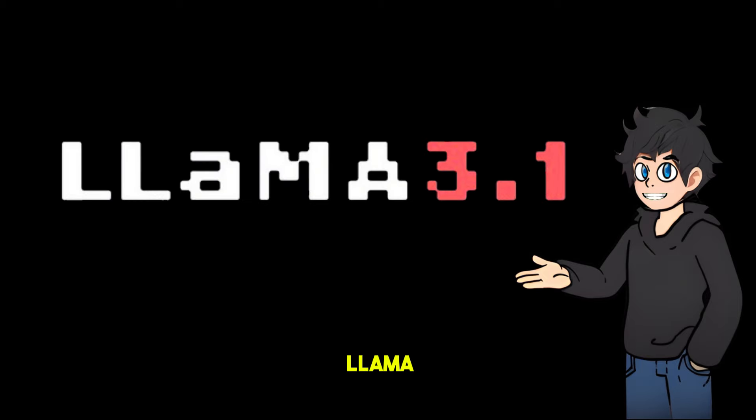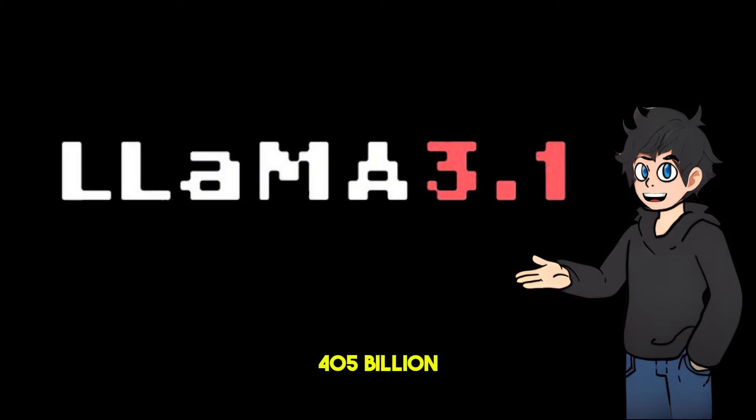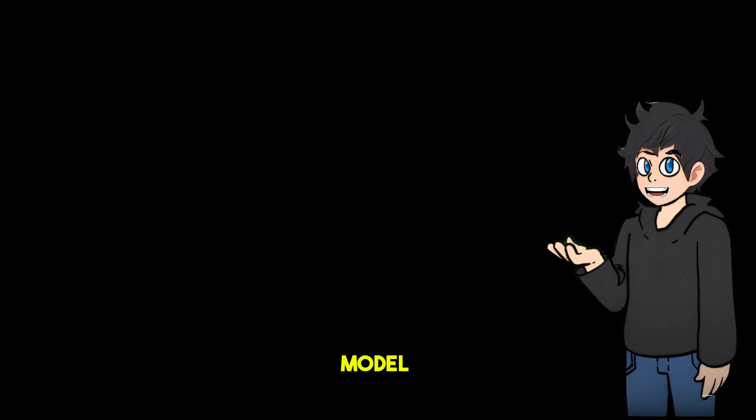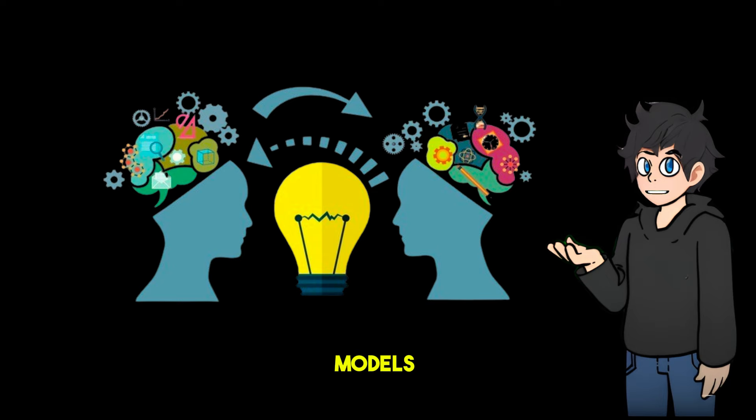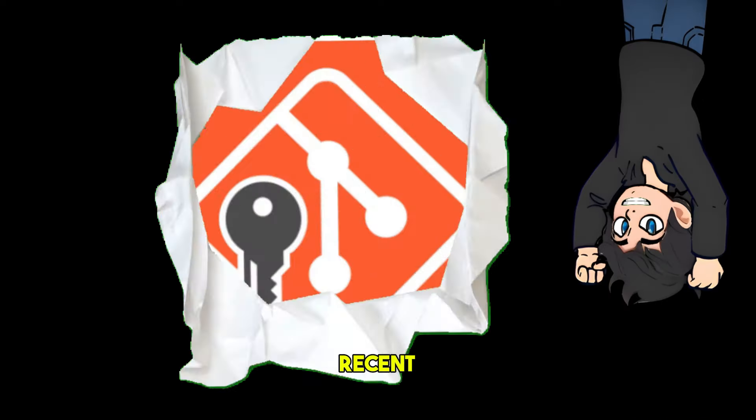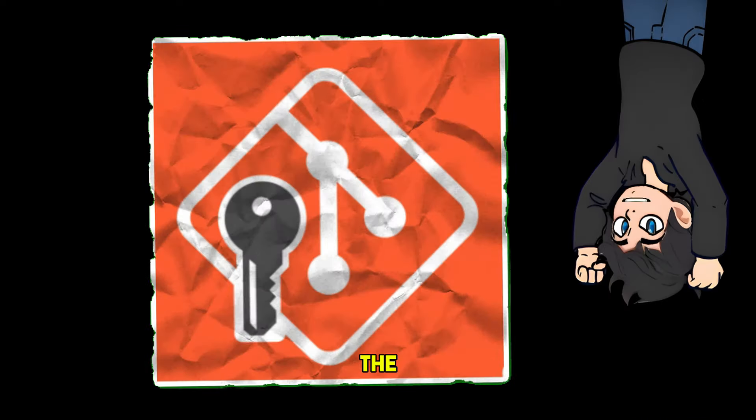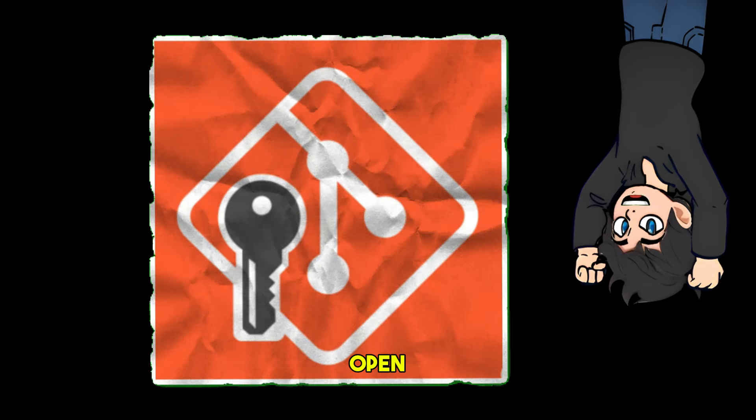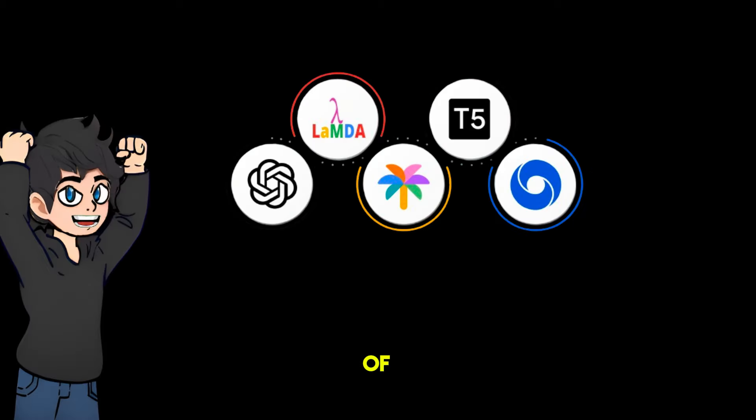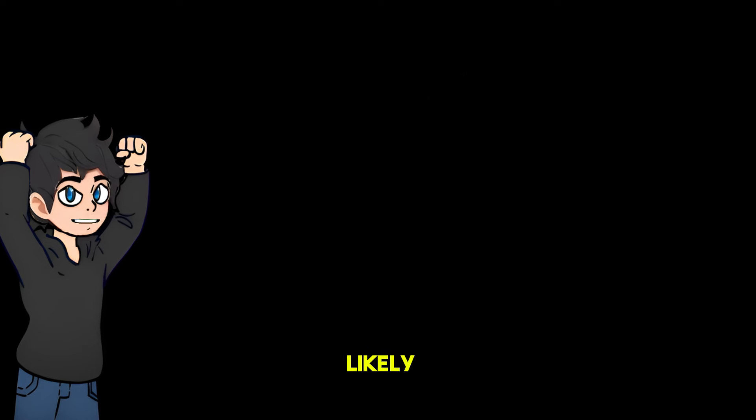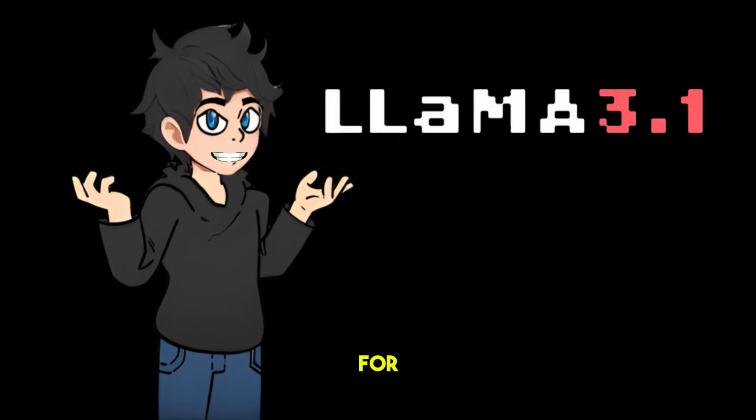The release of LLaMA 3.1, especially the strong performance of the 405 billion parameter model, and the introduction of knowledge distillation, has greatly improved open source language models. For the first time in recent years, the performance of open source language models is very close to that of closed source business models. This shows that in the future, Meta's LLaMA series models will likely remain the top choice for developing open source language models.